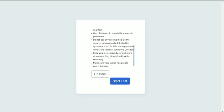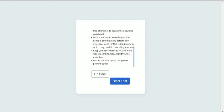You have to keep your system ready for audio and video recording. Round 2 will have some video recordings, so make sure that your webcam and camera is working properly. Once you have read the instructions carefully, you can start the test.